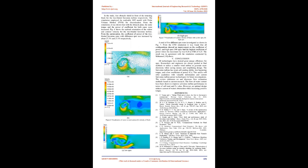A total of five different RPM were investigated as shown in Figure 7. From the CFD simulation it was found that all configurations showed an improvement on the coefficient of power, and high RPM (100 RPM) had the highest coefficient of power where the maximum Cp was 0.24 at TSR of 0.25. The result was in agreement with the simulation conducted by Mohamed.